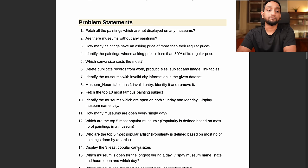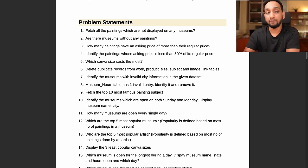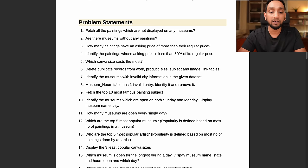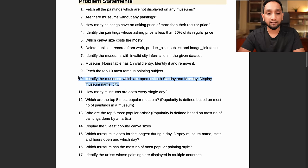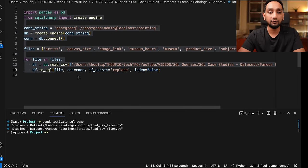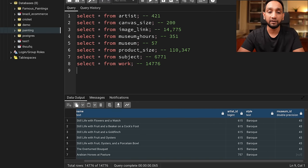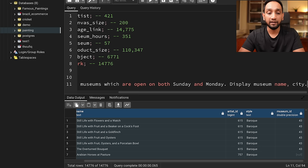These are questions that anyone can ask about these paintings and museums dataset. If you can answer these queries, you are answering the different questions anyone could have about these paintings. I cannot solve all 22 problems in this video, but I will try to solve maybe two or three SQL problems. Let's start with problem number 10.